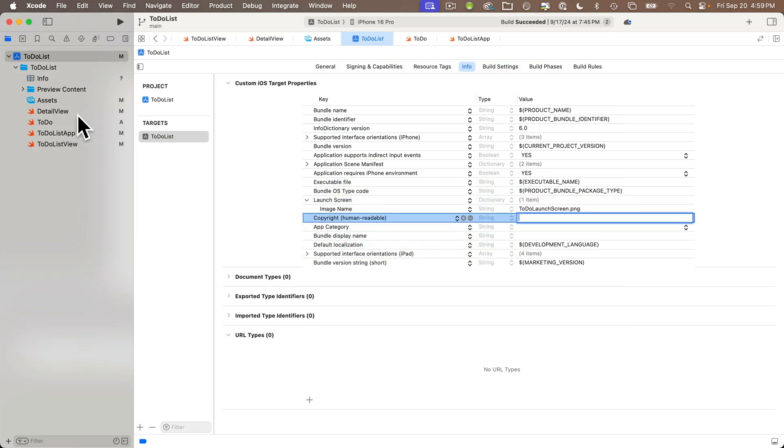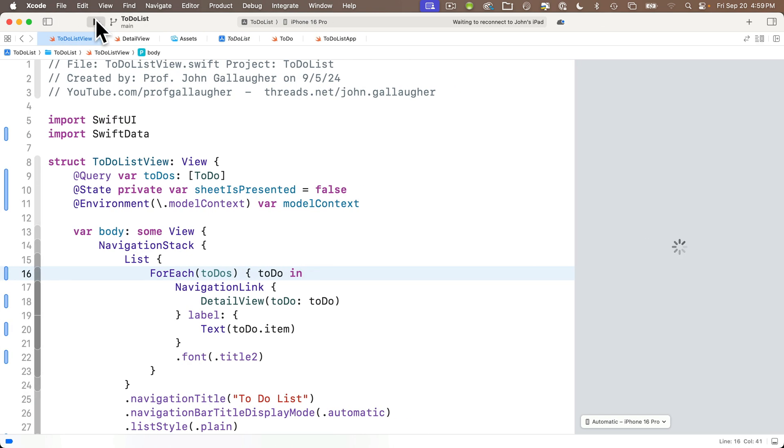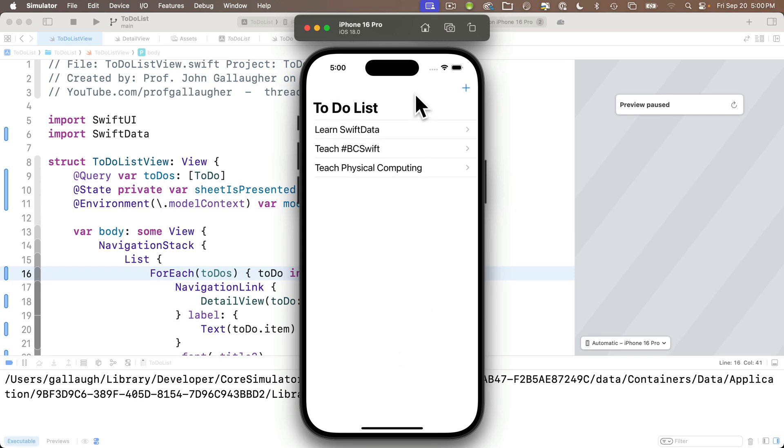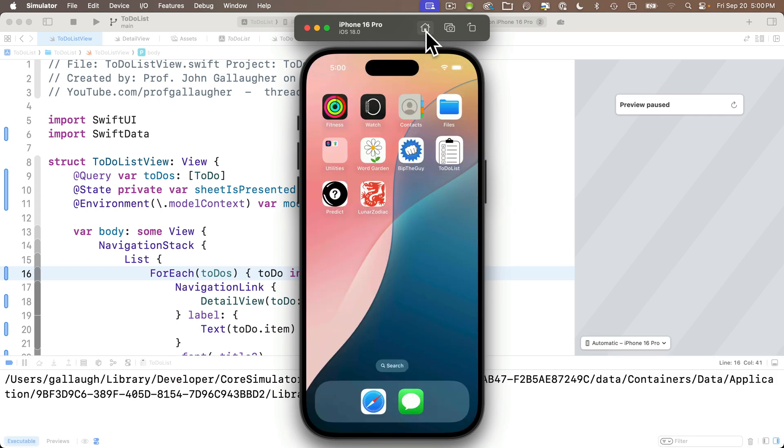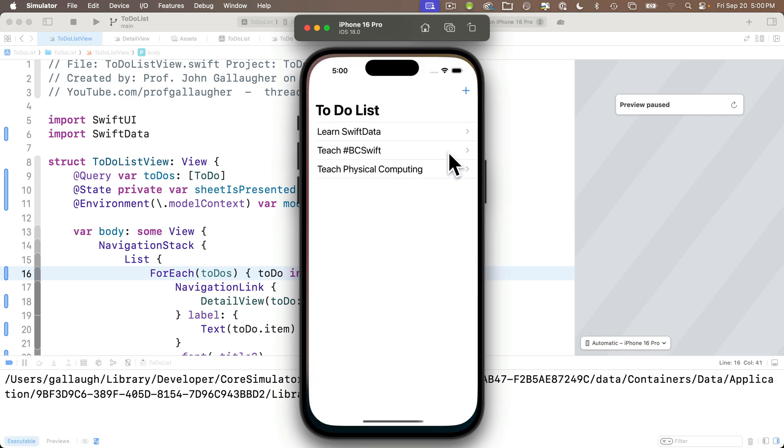Now let's head back to the to-do list view, and I'm going to press on the play icon to build and run. Hammer time. Here's our launch screen, and if I click on the home button in the simulator, I can see our app icon is there as well. Nice.